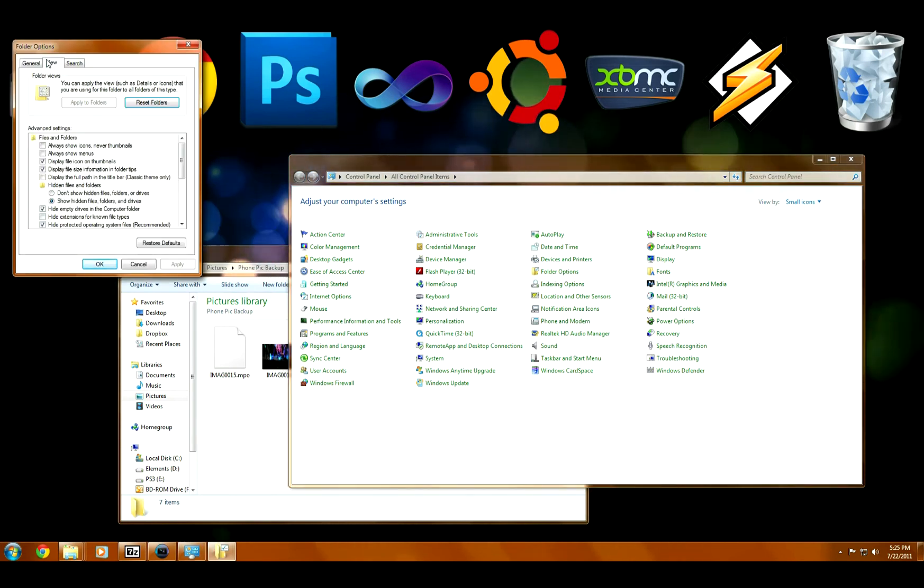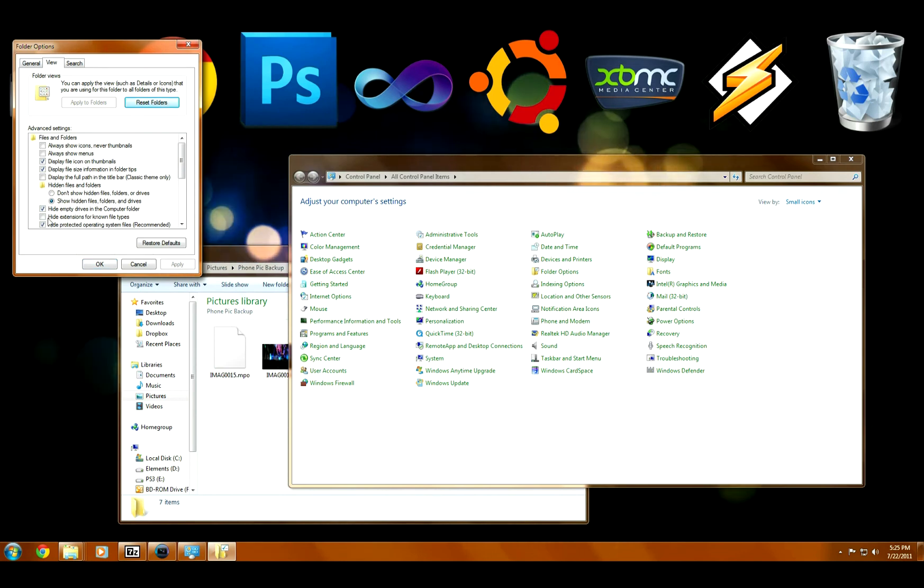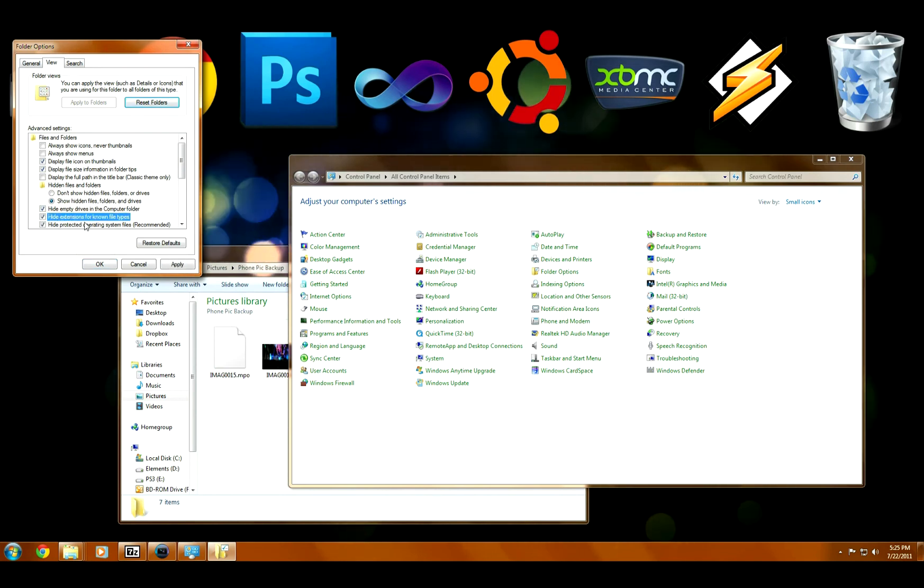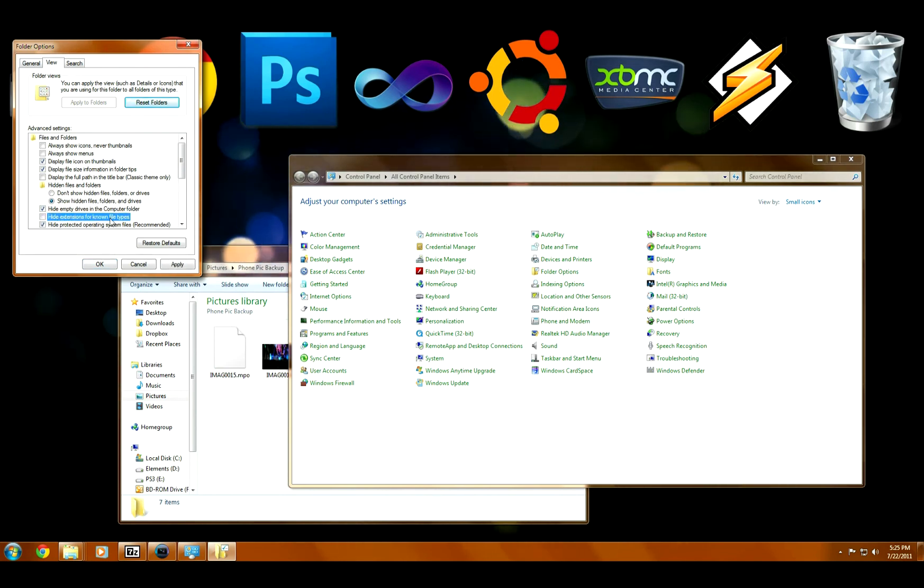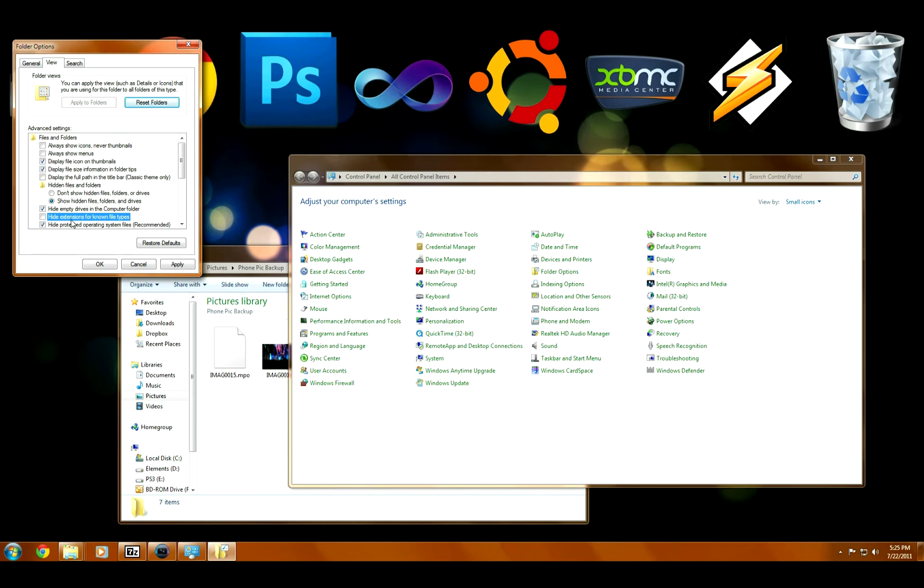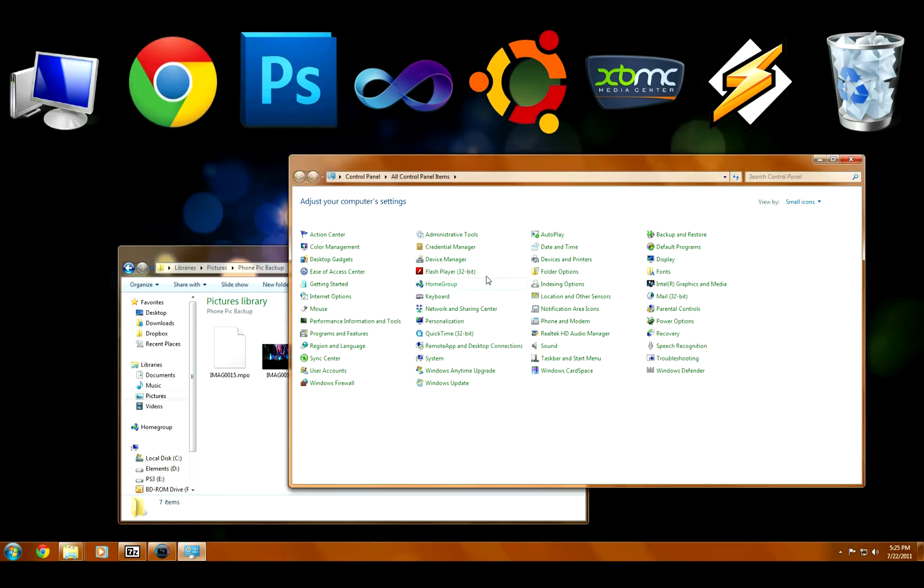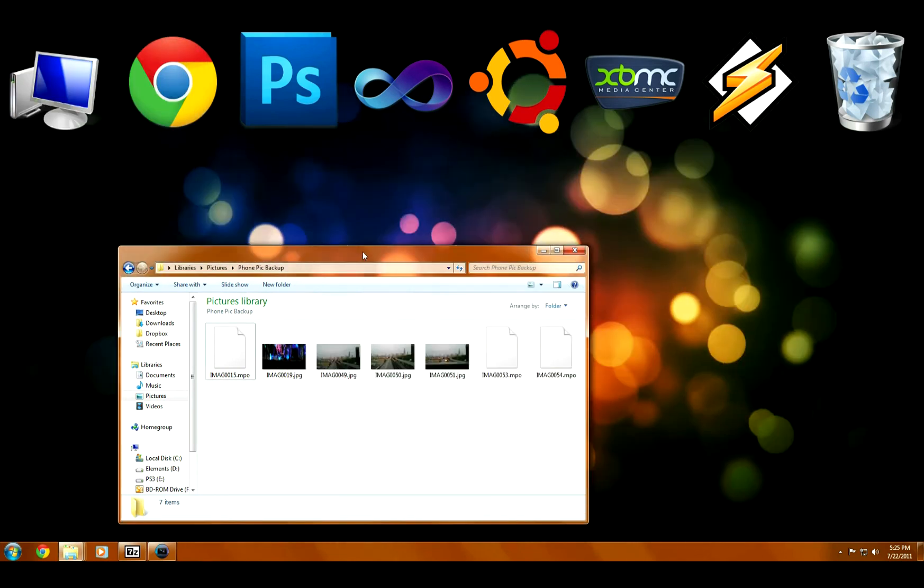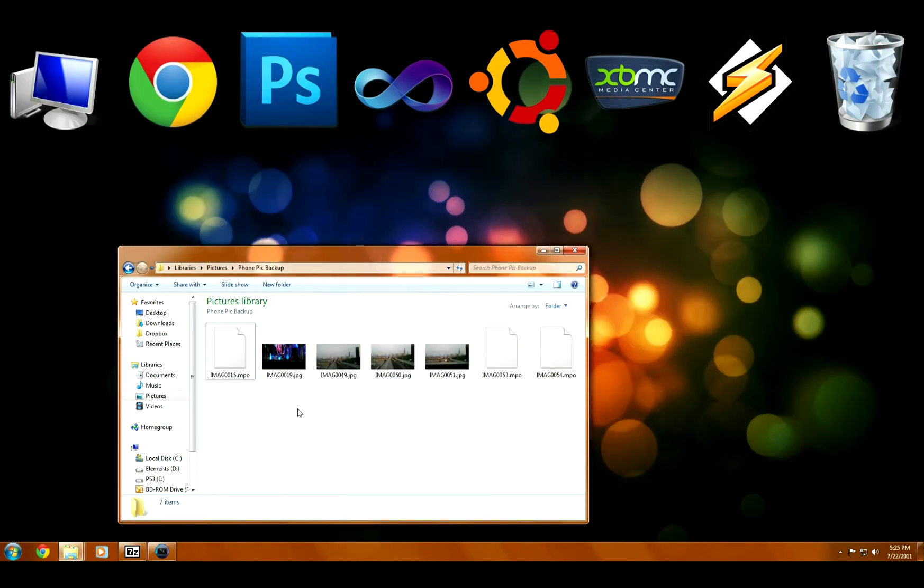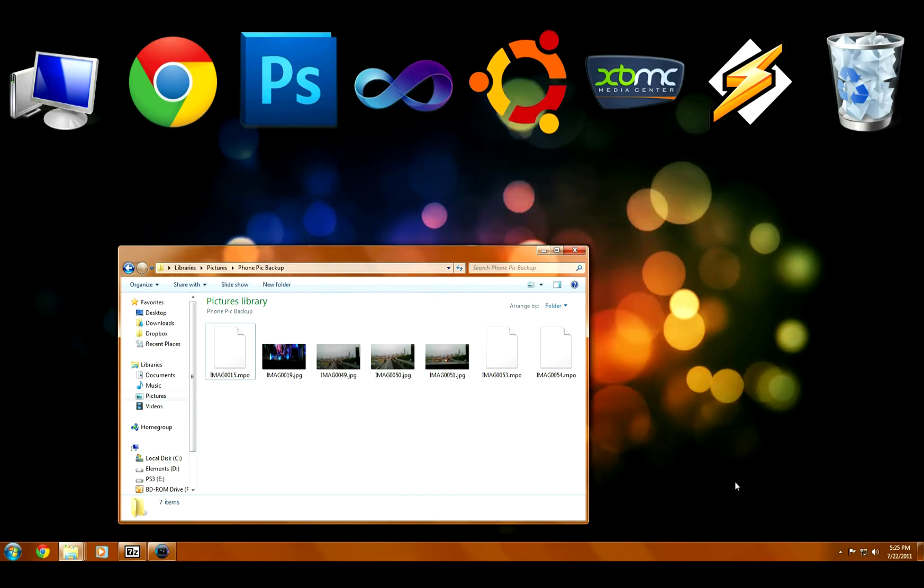In here, you're going to find an option to hide known file extensions. In Windows 7, that's checked by default, so you won't be able to actually rename the extensions. So if you can't do that, head over there, uncheck the checkbox, and now you'll be ready to go.